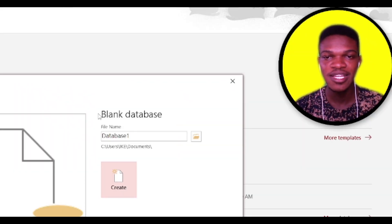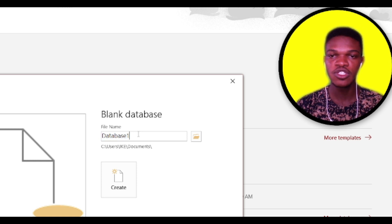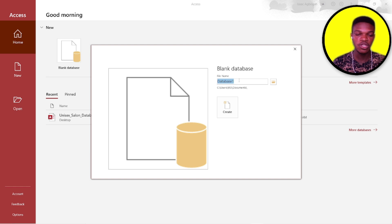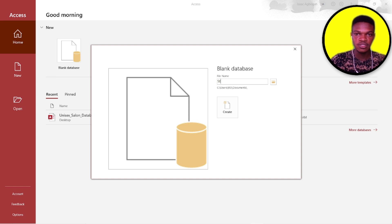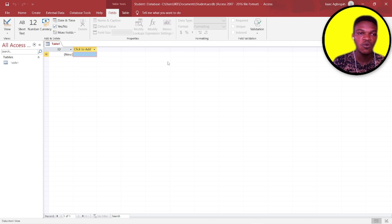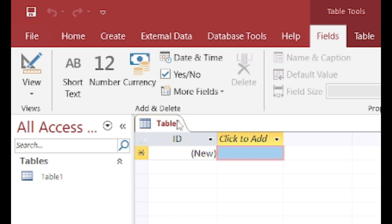You can see that it is asking you to create a new file name for your database. Go ahead and create a new file name, then click on Create. When it loads, you can see that Access has already created a table for you.